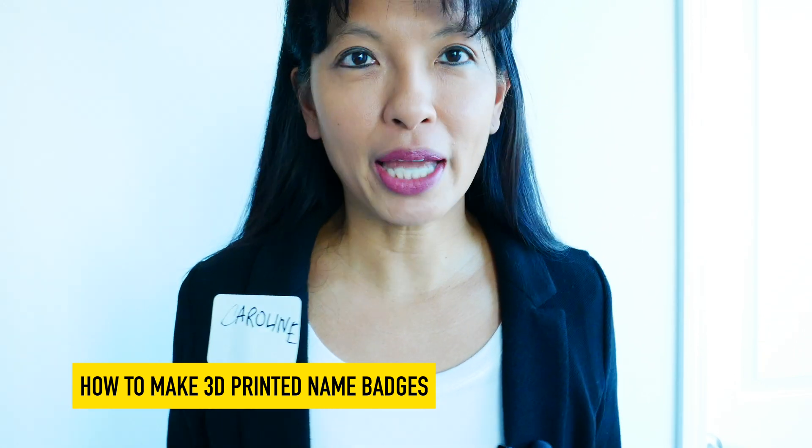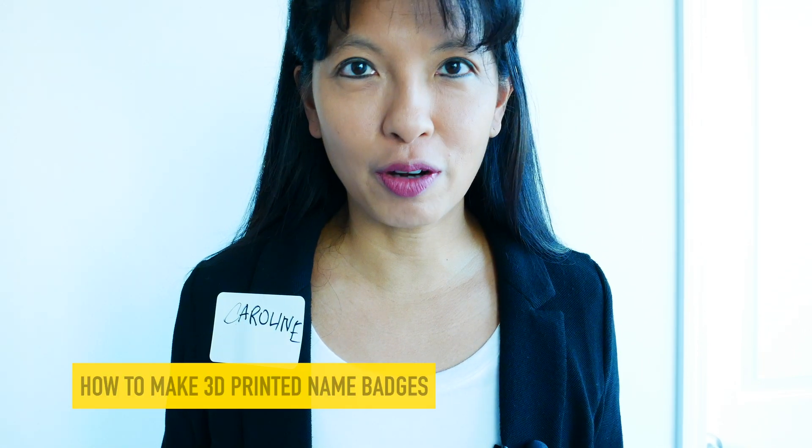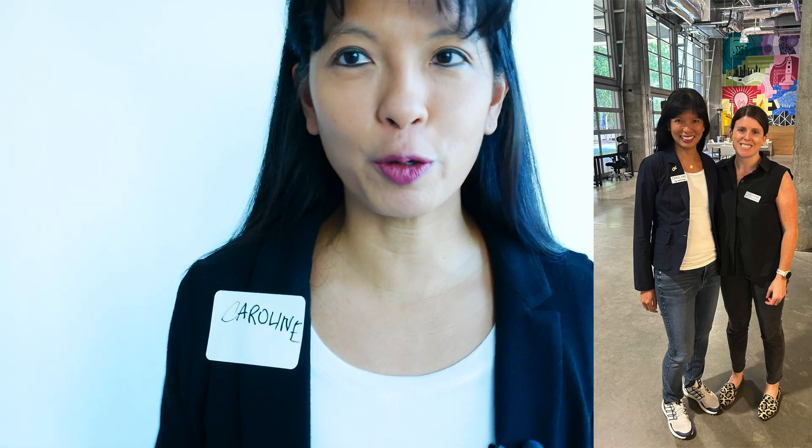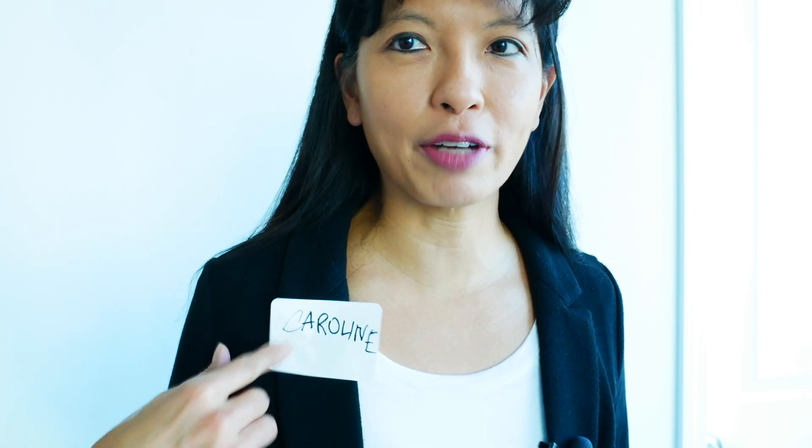Now why do we need 3D printed name badges? Well, now that the pandemic is over, I'm out there networking professionally. I'm going to all these networking events, and they give me these terrible paper sticky name tags and I've got to write my name and they end up just falling off.